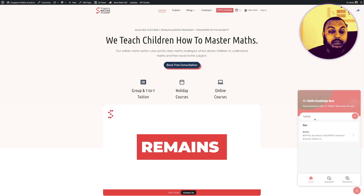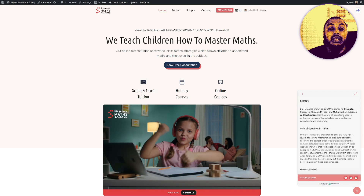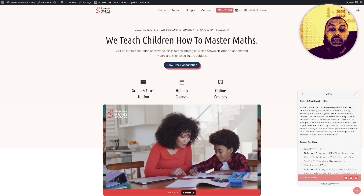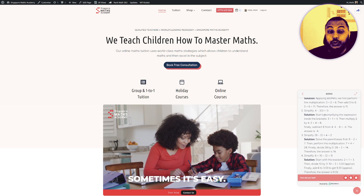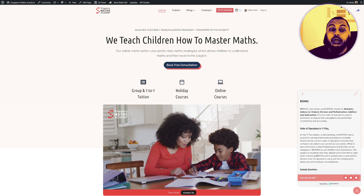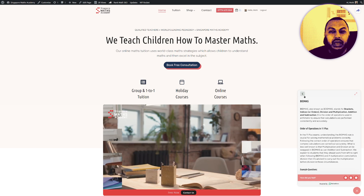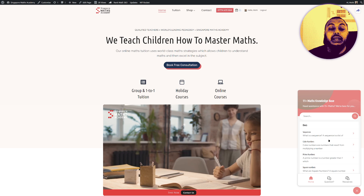So it might be BIDMAS for example — type in BIDMAS and you can see BIDMAS pops up. It goes to an explanation of BIDMAS and sometimes through examples and solutions as well, so your child can get a better idea about what that is.